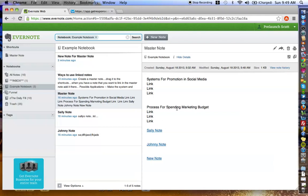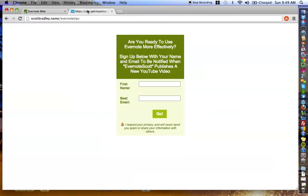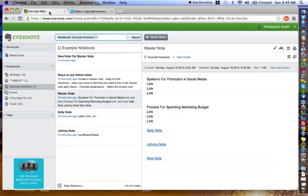That concludes the Evernote Scott video today. Again, if you haven't already done so, please do go sign up, scottbradley.name slash Evernote tips and every time I post a new video to YouTube, you'll be instantly notified via email. And I also want to just say thank you so much for your continual time and attention to paying attention to these videos, giving me your feedback, giving me your comments, giving me your likes, sharing it.